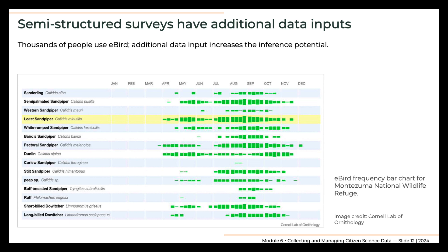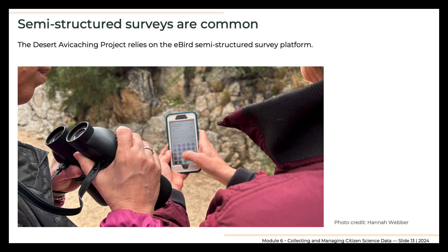eBird is considered a semi-structured survey because in addition to allowing users to submit checklists indicating the kinds and numbers of birds they see, it also collects information on how the participants made their observations. For example, the eBird app asks for the duration of data collection and the distance that an observer traveled while collecting observations, both of which can affect the probability that a species will be detected, identified, and recorded. The app also asks whether the observer is submitting a checklist of every bird they saw, which is important for analysts to infer that certain species were not detected. The volume of data gathered now provides the largest and fastest growing information on species occurrence around the world.